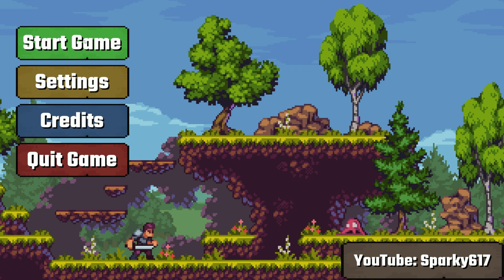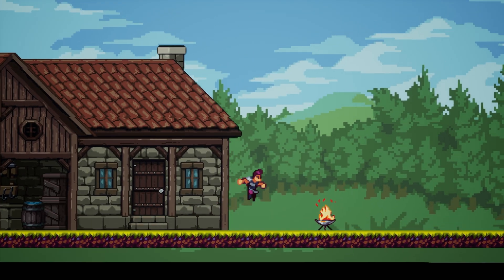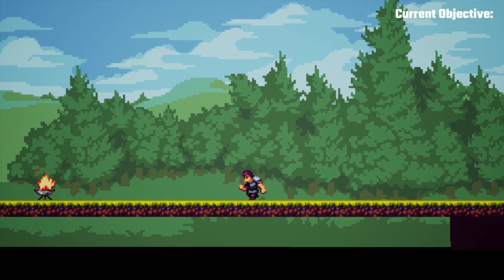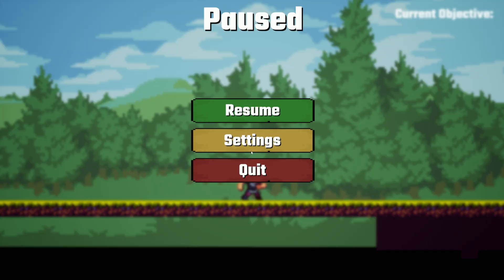And then we hit start game and boom, it brings us right into the game, right? Like we want to be. So then I have created a pause menu.